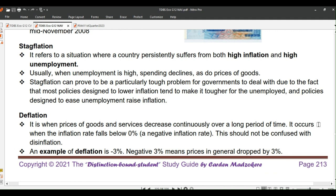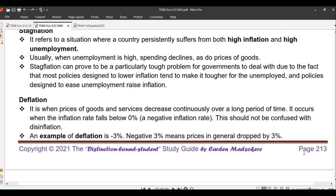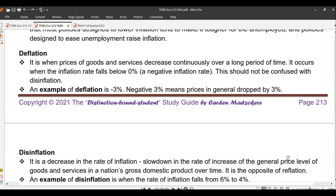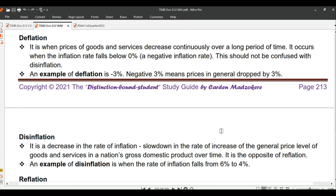Let's now look at deflation. It is when prices of goods and services decrease continuously over a long period of time. It occurs when the inflation rate falls below 0% — a negative inflation rate. This should not be confused with disinflation. Deflation is basically the opposite of inflation. An example of deflation is minus 3%, meaning prices in general dropped by 3% over time.